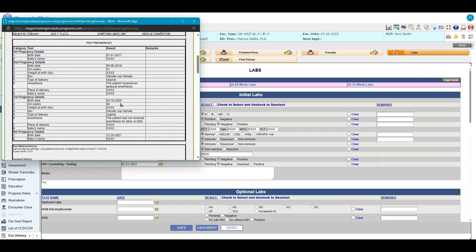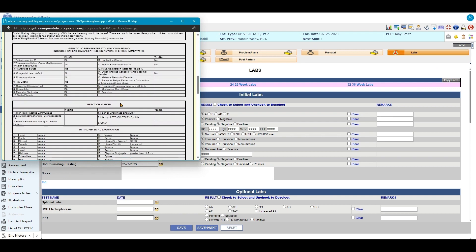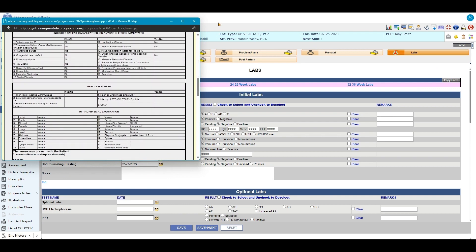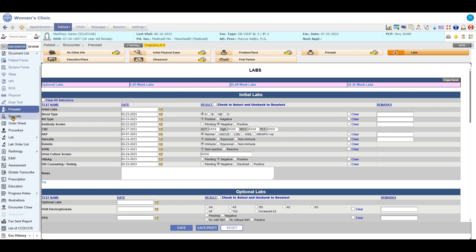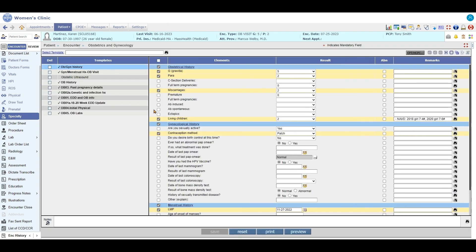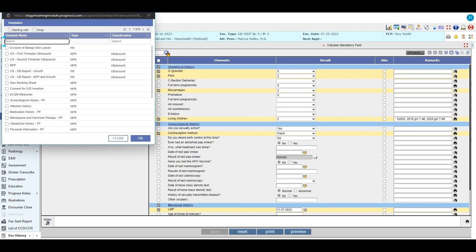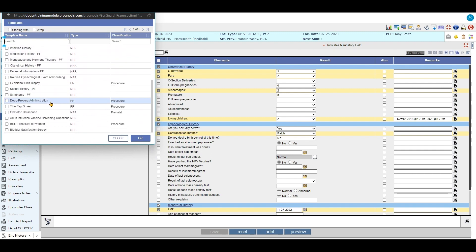So it does create a nice report for you. Under specialty, this is where you're going to find all your OBGYN related procedures, things like that. So those would be in here.